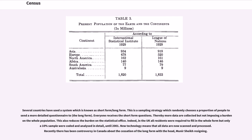Indeed, in the UK all residents were required to fill in the whole form, but only a 10% sample were coded and analyzed in detail until 2001. New technology means that all data are now scanned and processed. Recently there has been controversy in Canada about the cessation of the long form, with the head Munir Sheikh resigning.